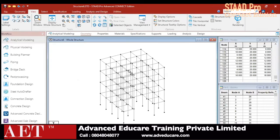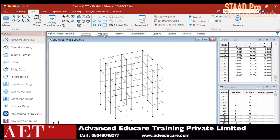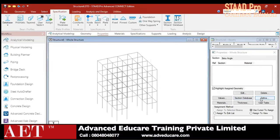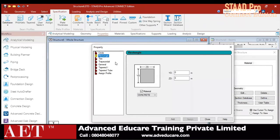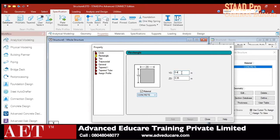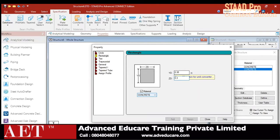Go to Properties and apply rectangular cross-section properties. The first section I created for the column is 0.4 by 0.35 — click Add. The next cross-section for the beam is 0.35 by 0.3 — click Add and then Close.